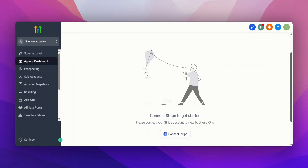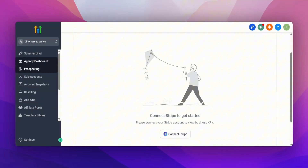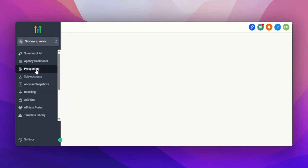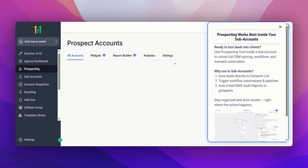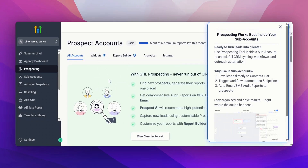The first thing you do once you set up your Go High Level account is click on the agency dashboard, where you'll be able to connect your Stripe account in order to receive payments when you're selling any of the Go High Level features or your packages. You want to click on 'Connect Stripe' and connect your account. They also have other payment gateways you can use — go to settings and choose whatever payment gateway you want. Then you have the prospecting feature, where you can click and see all of your prospects — it's an amazing and easy-to-set-up feature.